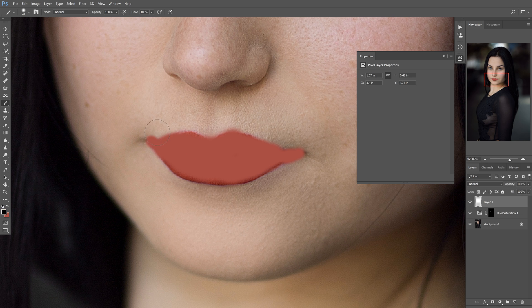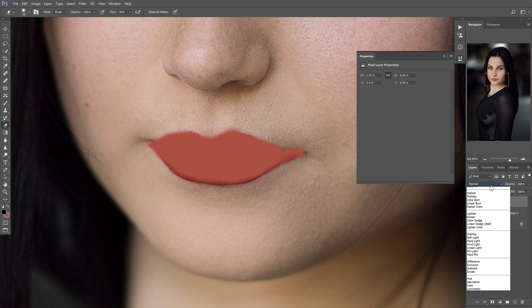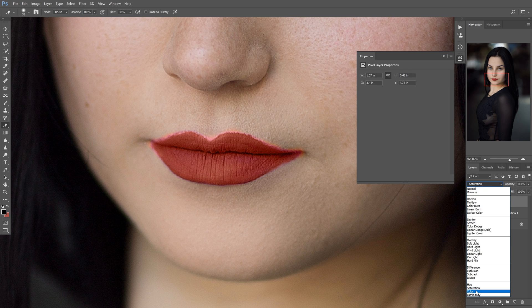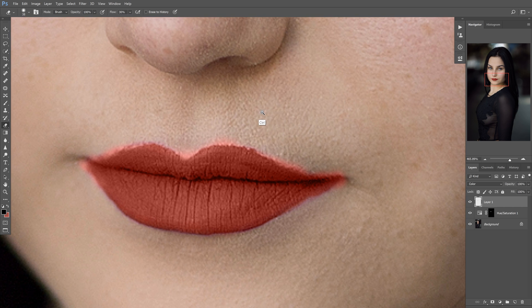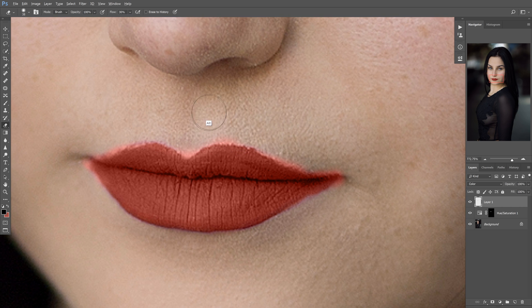I'll bring up my eraser tool by hitting E and just clean up this edge right here. We don't have to be too perfect about it. Then we're going to go down here and select Color at the very bottom — I accidentally hit Saturation, so we're going to select Color. So we can see here where we have bleed off, and we're going to take our eraser tool and refine that, because we don't want any edge bleeding — we don't want it to show where we've worked.